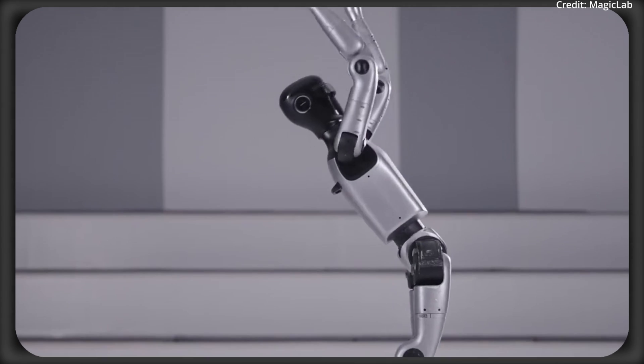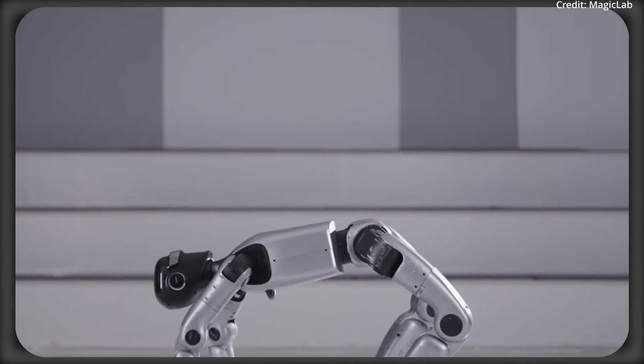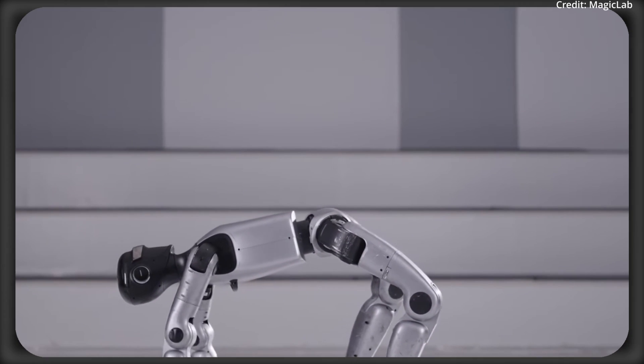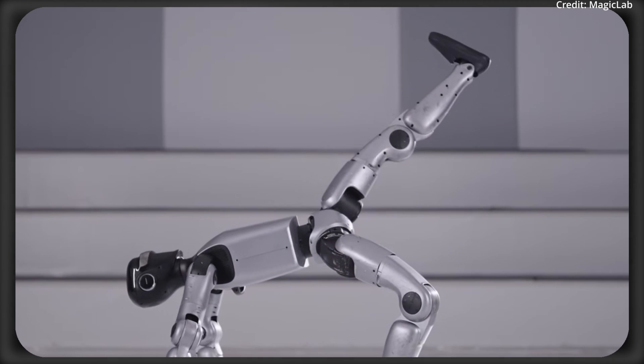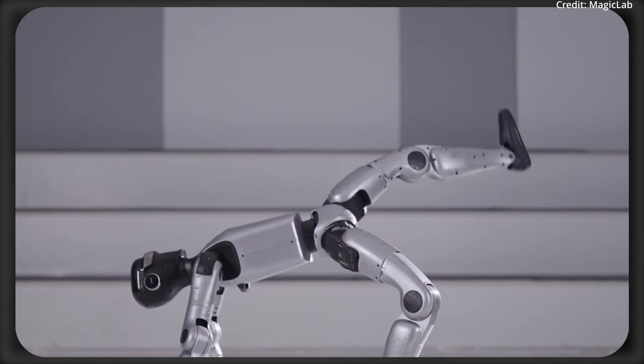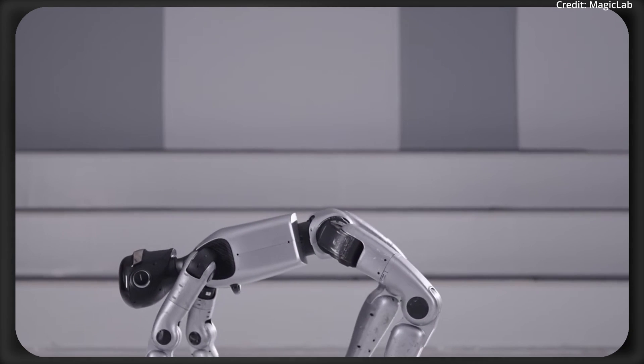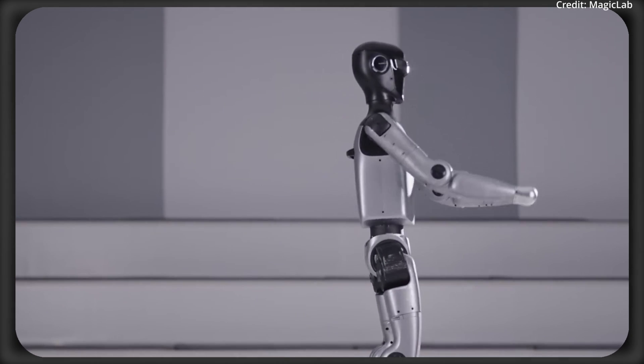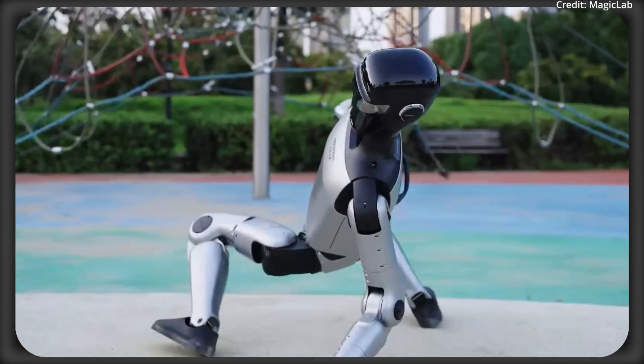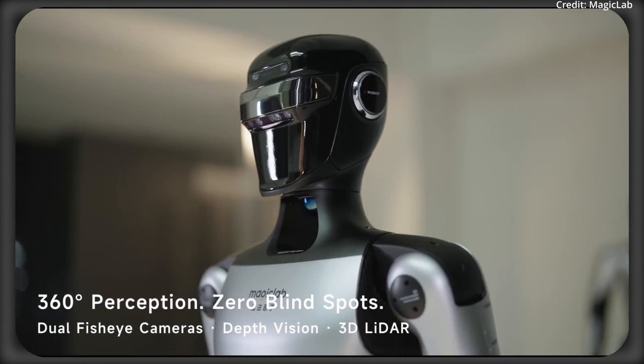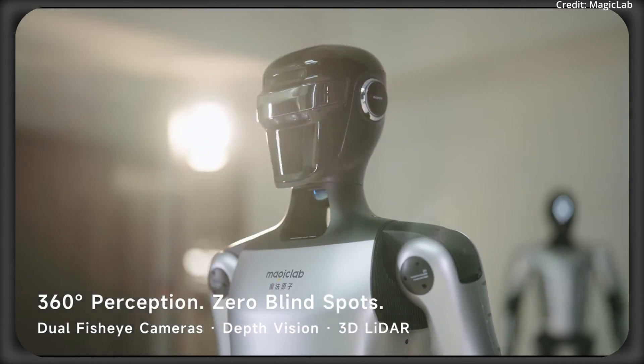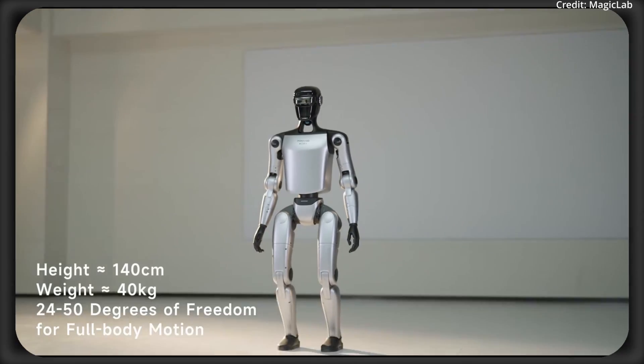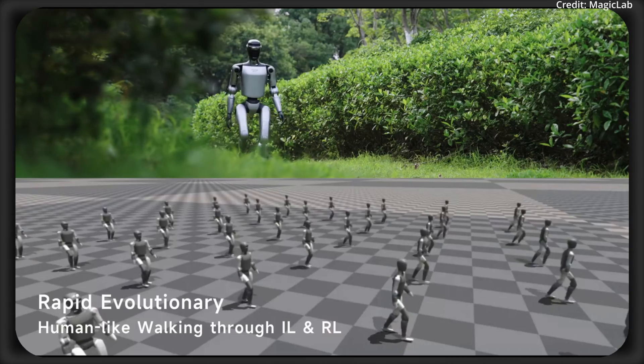And when it comes to environmental awareness, the robot is equipped with a suite of perception sensors, including 3-dimensional LiDAR, a depth camera, and a binocular fisheye camera, offering 360-degree perception for efficient navigation and obstacle avoidance.